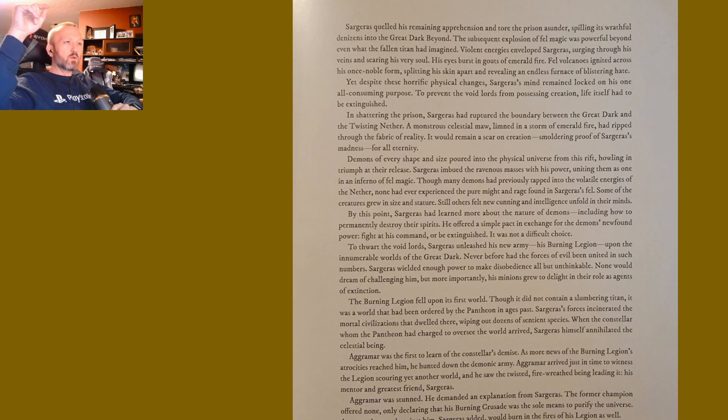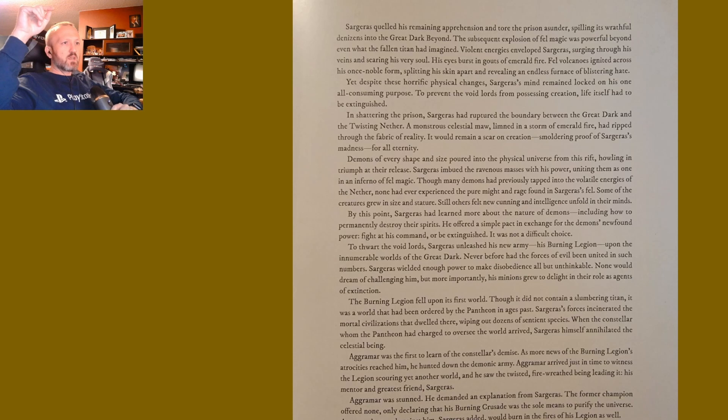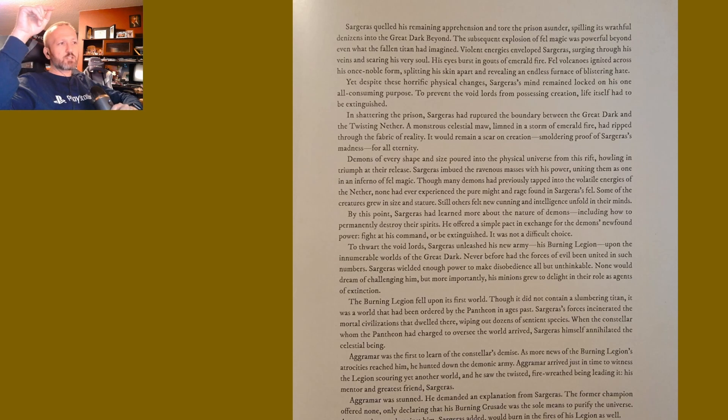Though it did not contain a slumbering titan, it was a world that had been ordered by the Pantheon in ages past. Sargeras's forces incinerated the mortal civilizations that dwelled there, wiping out dozens of sentient species. When the constellar whom the Pantheon had charged to oversee the world arrived, Sargeras himself annihilated the celestial being.